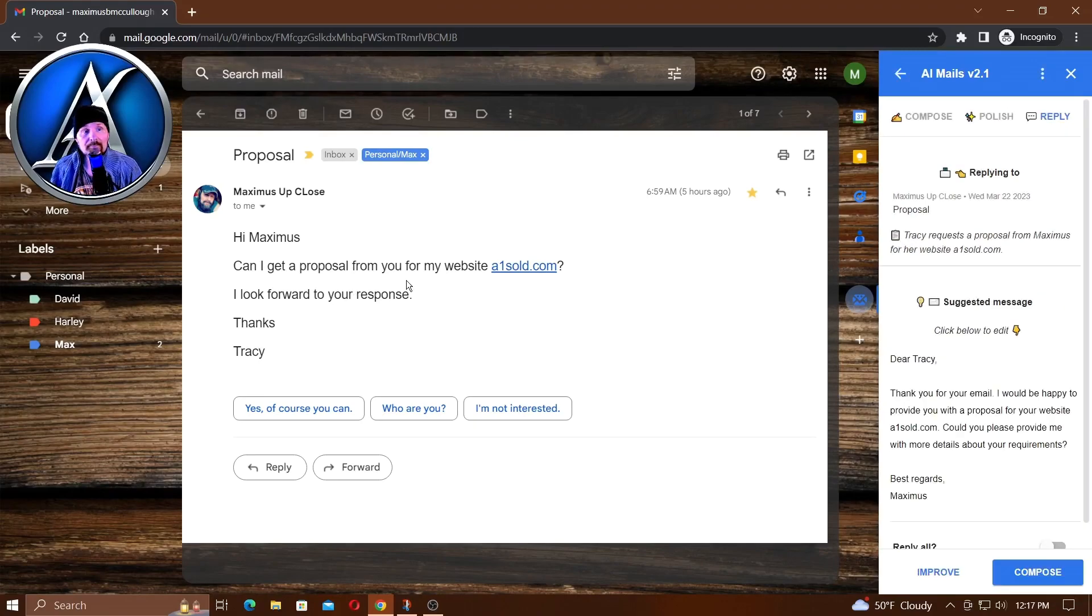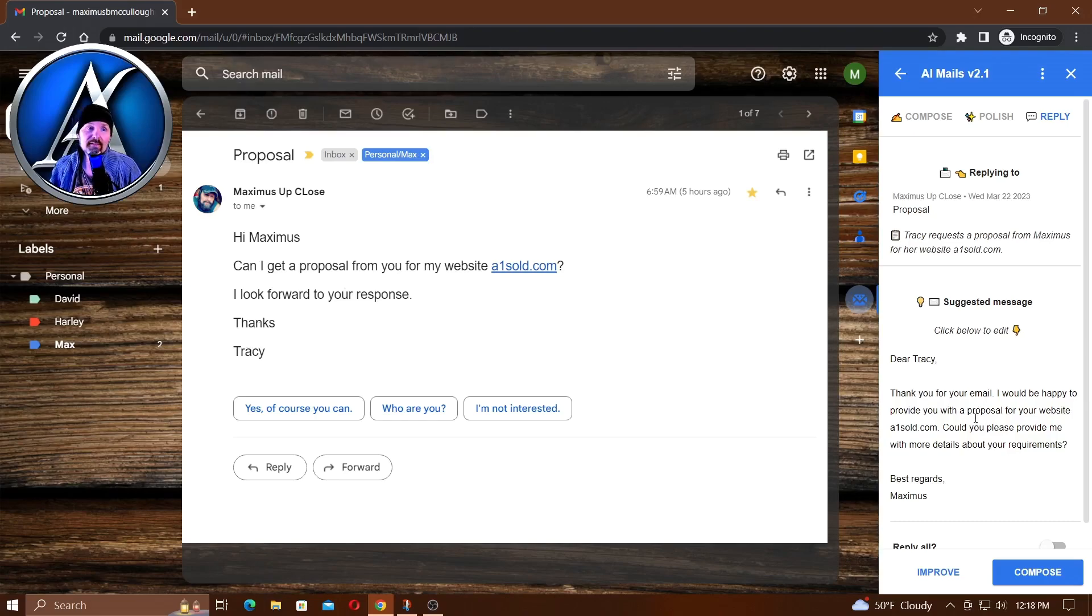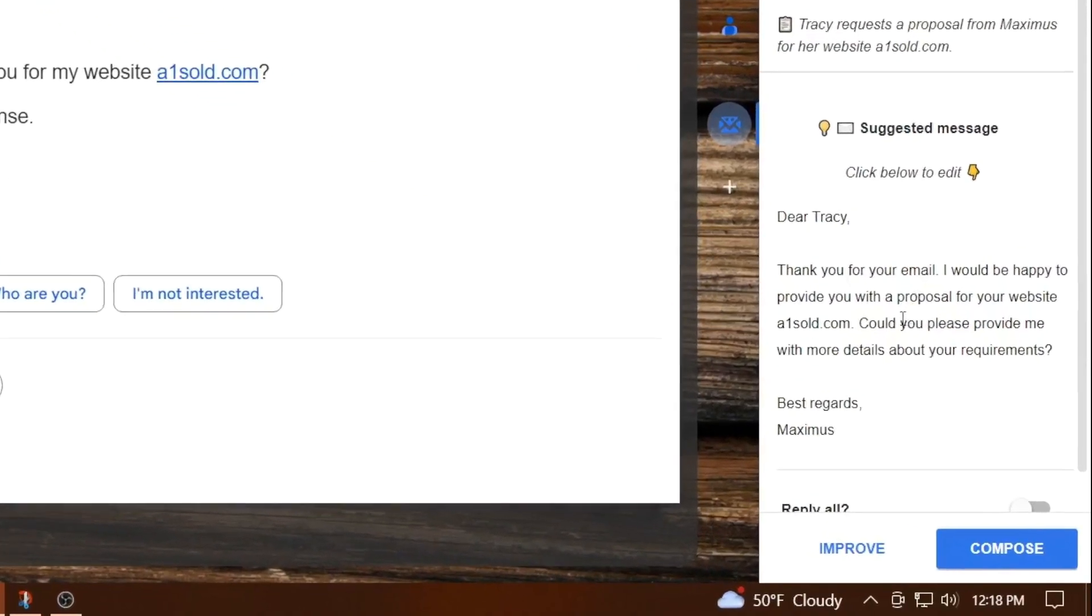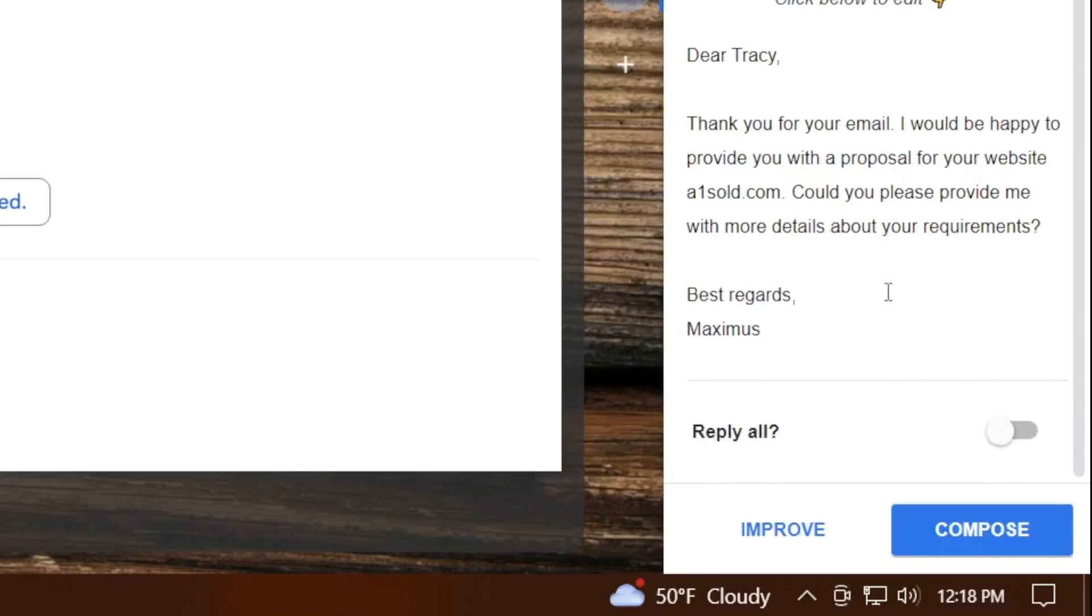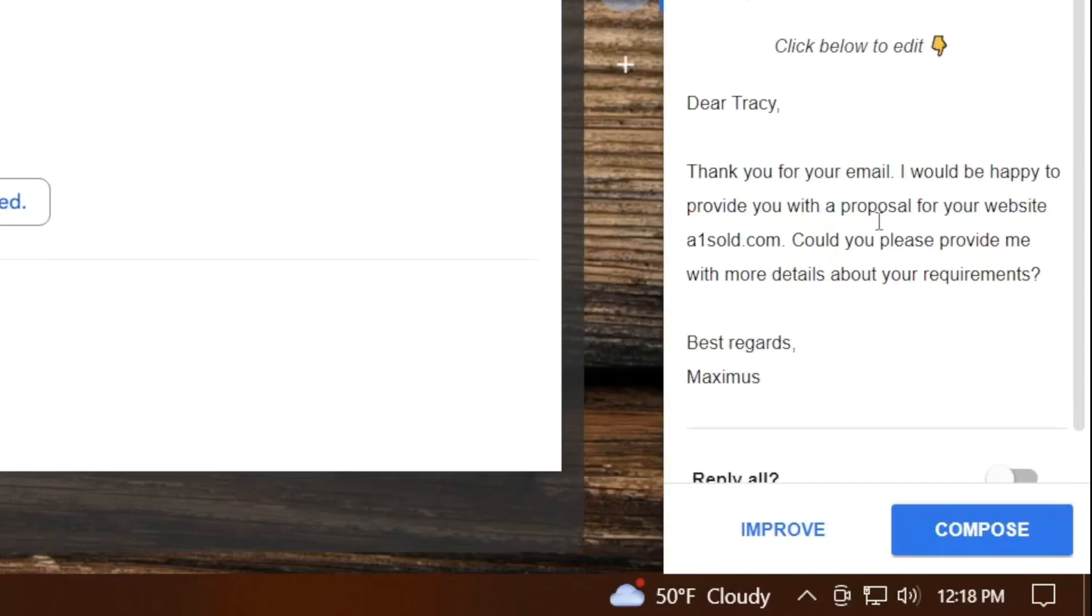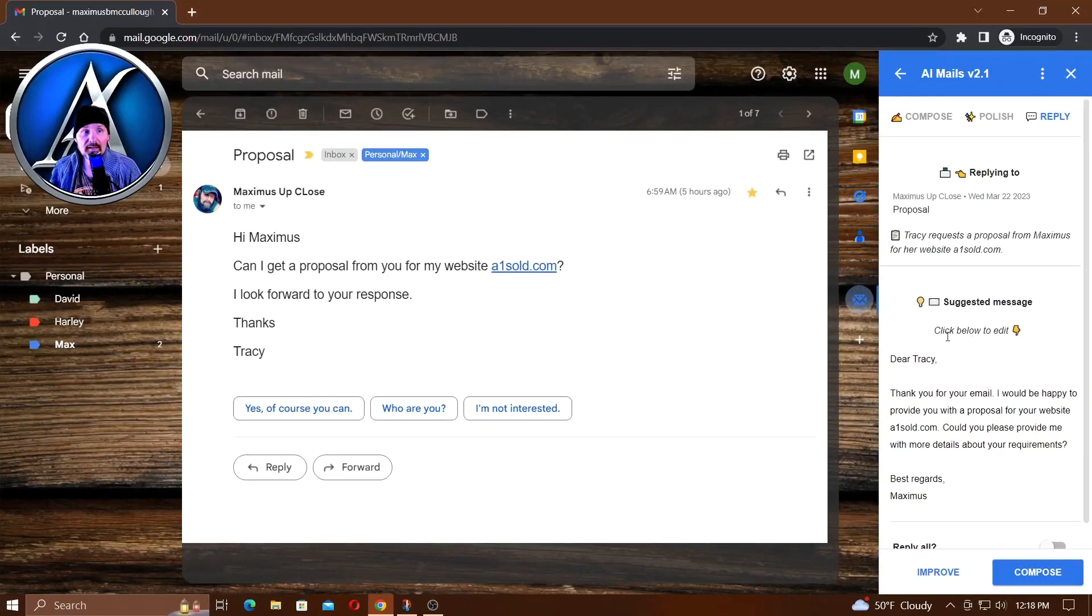This is a proposal that somebody wants for their website, aonesoul.com, and her name was Tracy. 'Dear Tracy, thank you for your email. I would be happy to provide you with a proposal for your website. Could you please provide me with more details about your requirements? Special regards, Maximus.' Notice I didn't put anything to prompt AI with this, and I really don't like that.